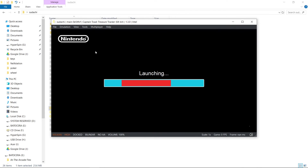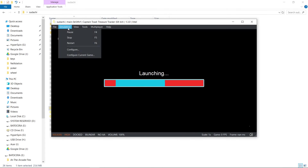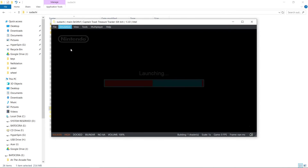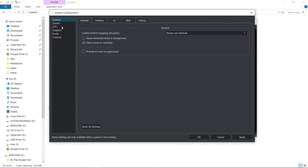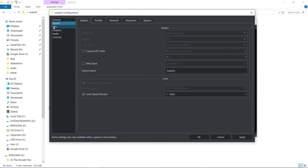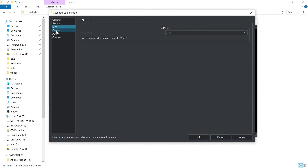And there we go — that is how you set up Sudachi and make it completely portable. There are other things you're going to want to do in regards to setting your graphics settings, your controller settings, and all that good stuff, but that's all personal preference. So that's going to do it for me. Really appreciate you watching — please hit that like button, subscribe to the channel, and most importantly, have a good day.